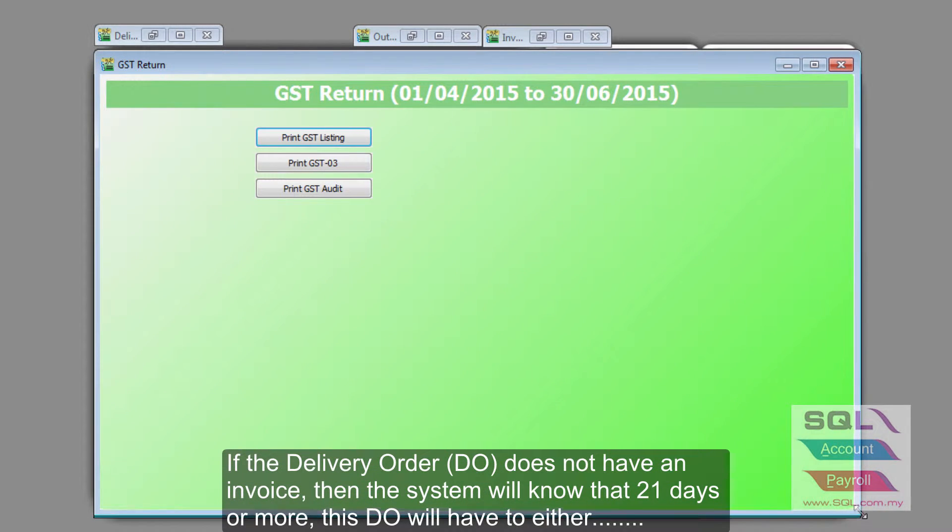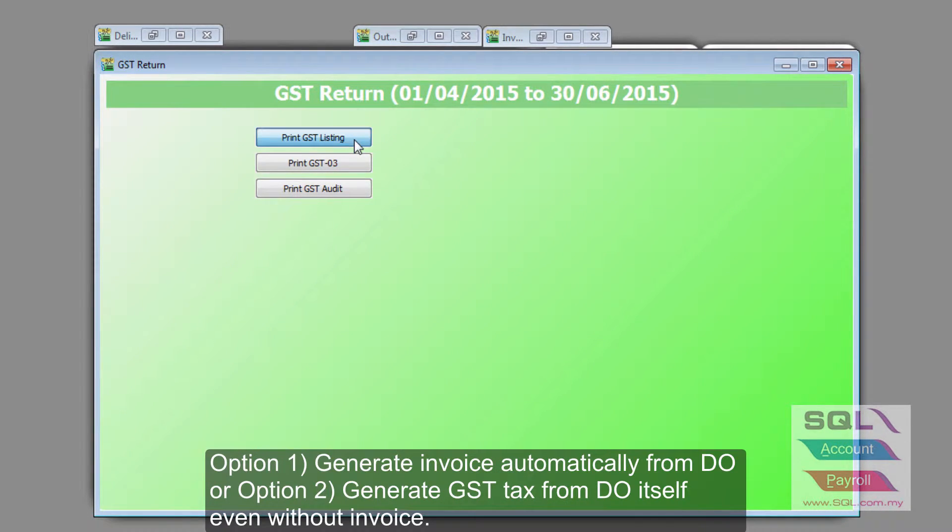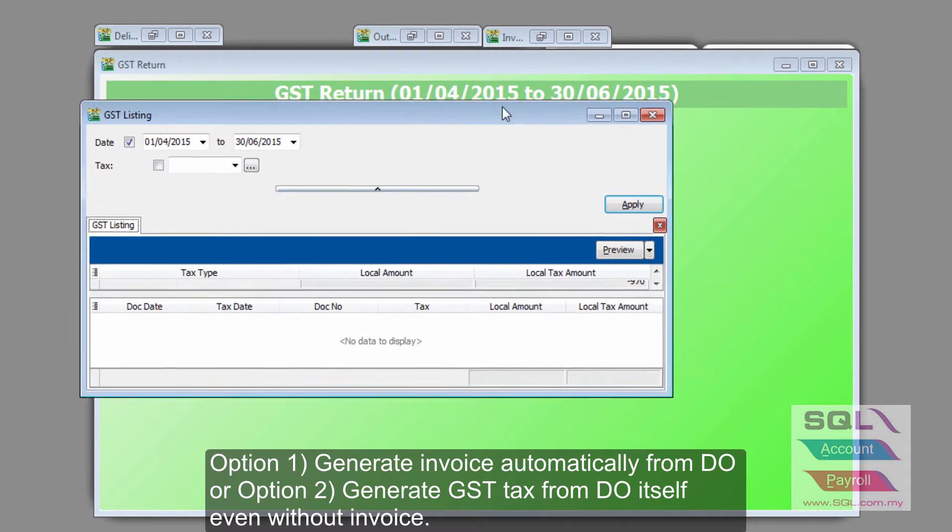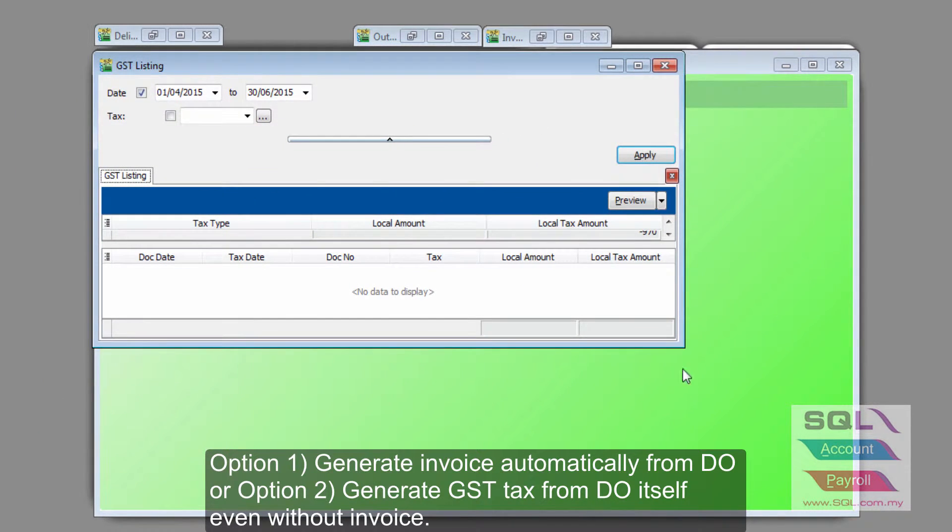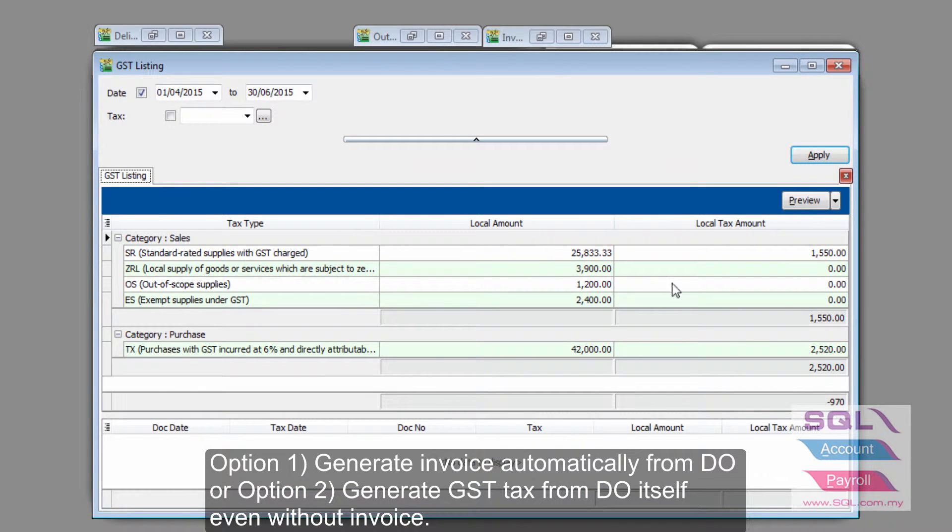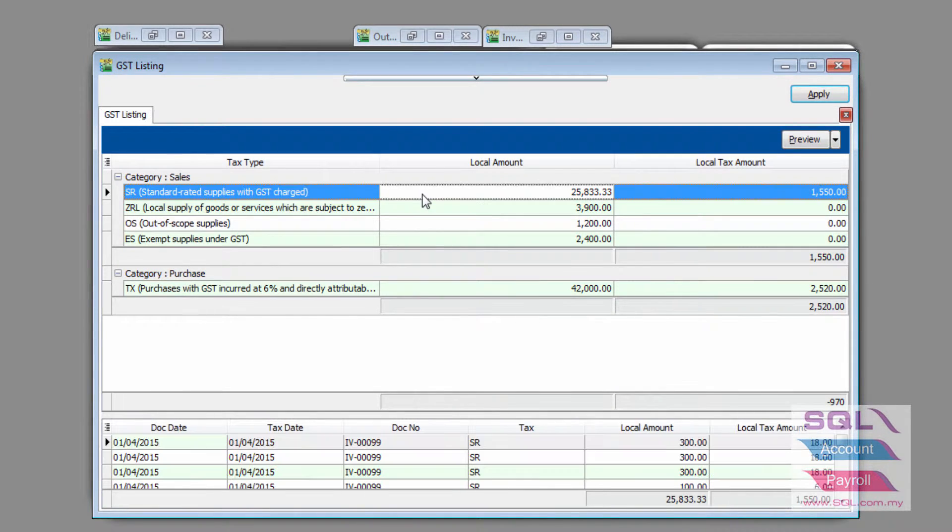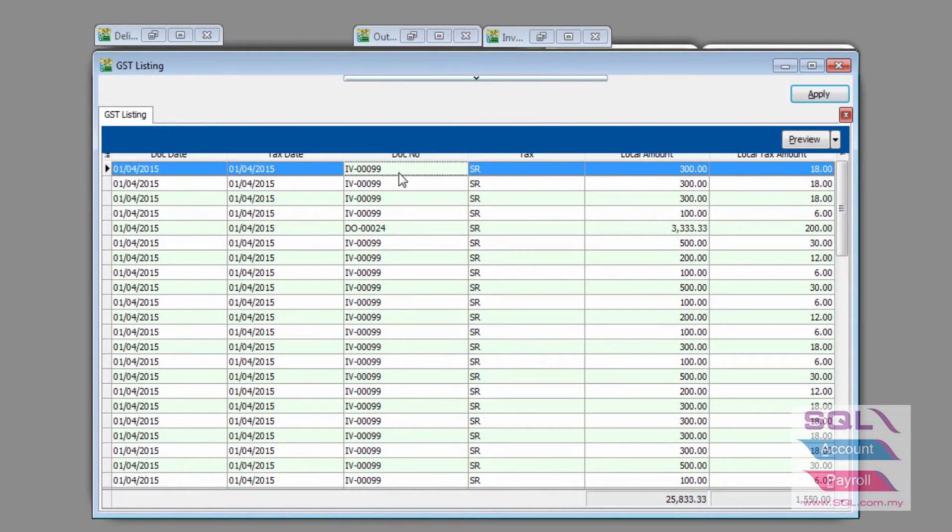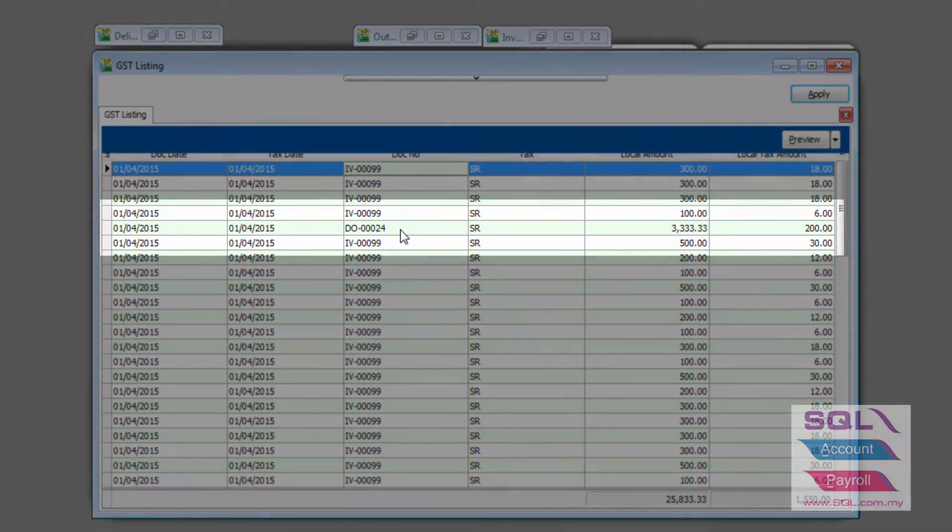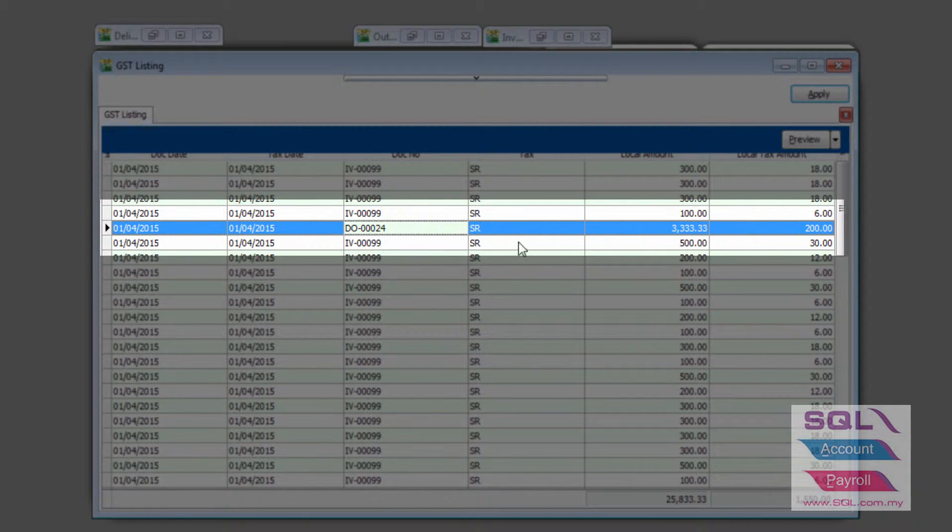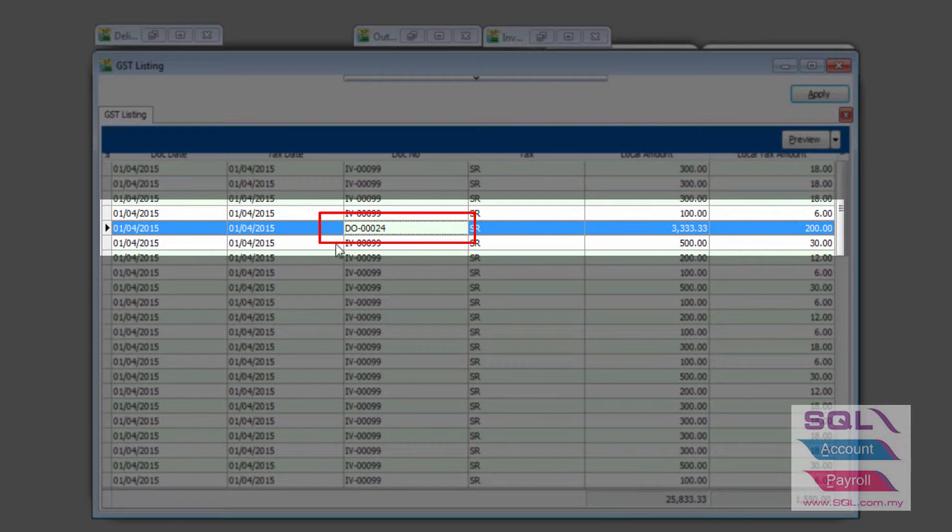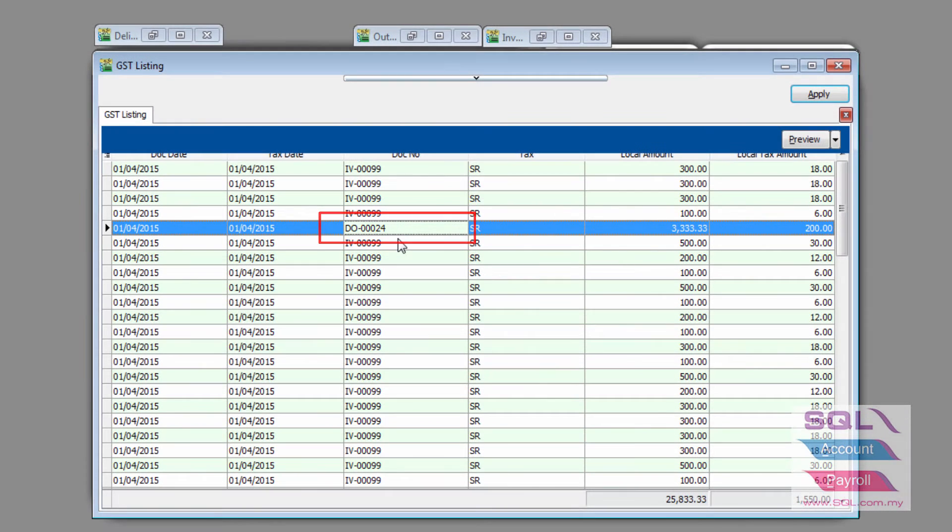Now, to prove it, if you look at my GSD listing here, you will be able to see a list of items in Standard Rated. Most of them will come from invoices, but as you can see here, there will be this delivery order that we just did, with the 3,333 ringgit and also a 200 ringgit tax that is not captured from invoice, but actually captured from a delivery order.